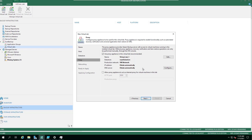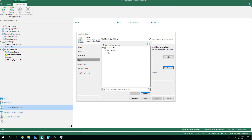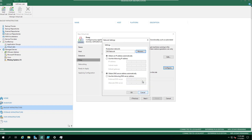The proxy appliance lives within that resource group and does all of the control from internal and external. It needs a network because it's going to bridge the gap between production and the isolated environment within the virtual lab. This could be DHCP — if you've got DHCP on your production network, you could use that.